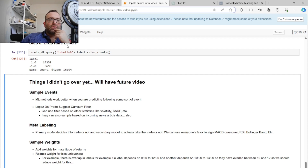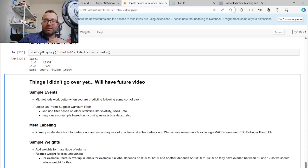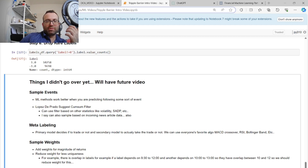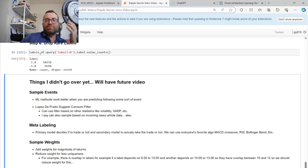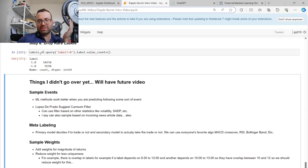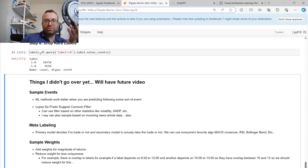You can drop rare labels (e.g., zero) if you want. There are more advanced things to cover: you might not want a label at every dollar bar start but instead sample when some event happens — for example, a structural break, or using Lopez de Prado's CUSUM filter, where a 5% up or down move triggers the event start. You can also filter based on incoming news articles.